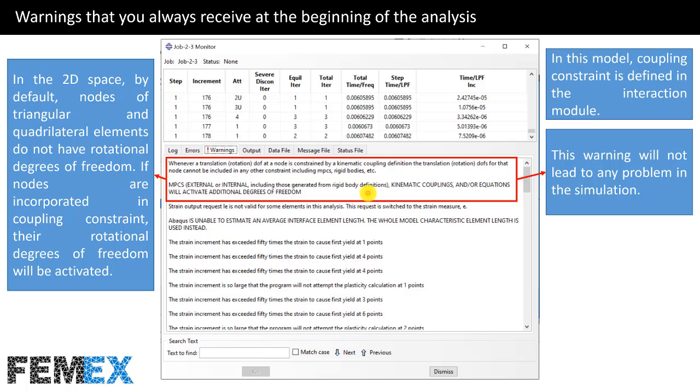MPCs, external or internal, including those generated from rigid body definitions, kinematic couplings, and/or equations will activate additional degrees of freedom. In this model, coupling constraint is defined in the interaction module. This warning will not lead to any problem in the simulation.